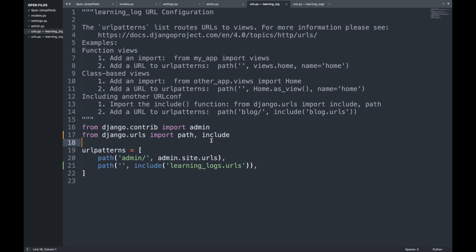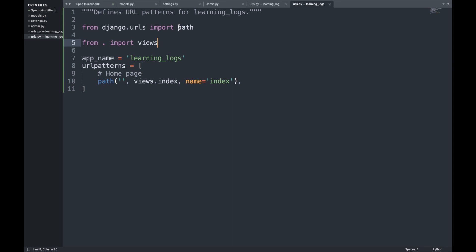Inside learning_logs we create a new urls.py file. We import `path` and the views module, specify the app name as 'learning_logs', and define urlpatterns. The path function takes three arguments: an empty string for the root URL, `views.index` as the view function to call, and `name='index'` so we can reference this URL pattern by name elsewhere in the code.